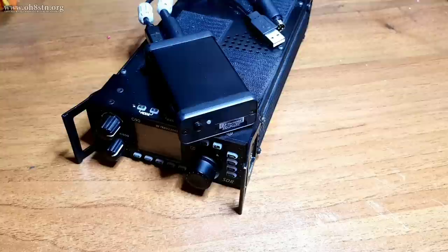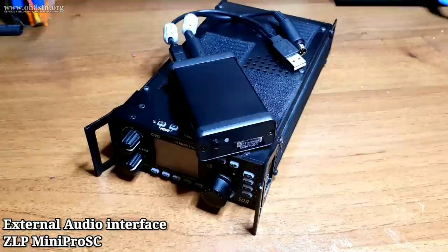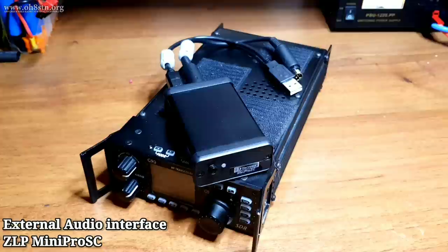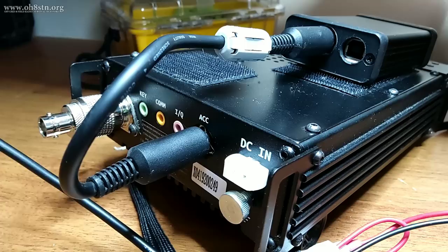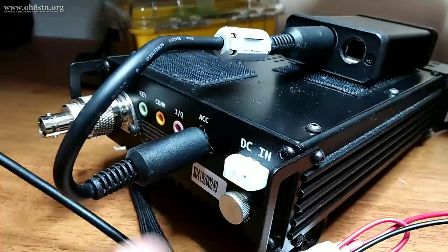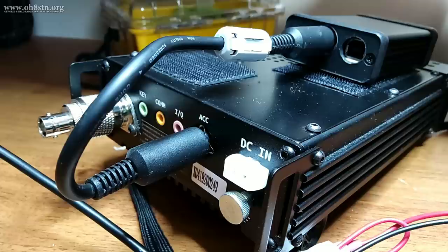If you're a portable operator, this method is probably going to be very interesting for you. In this example, I'm omitting the CE19 breakout board entirely and I'm using a ZLP Mini Pro SE audio interface connected directly to the accessory port in the back of the radio. Without any doubt, an external audio interface with the custom cable to the accessory output of the G90 will give us the best data mode results. It also provides us with a cleaner installation than the mess of wires we have with the CE19.